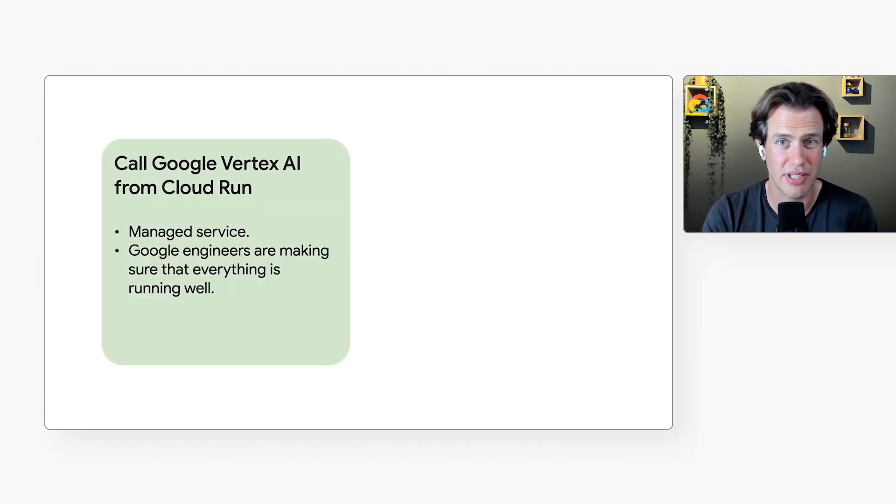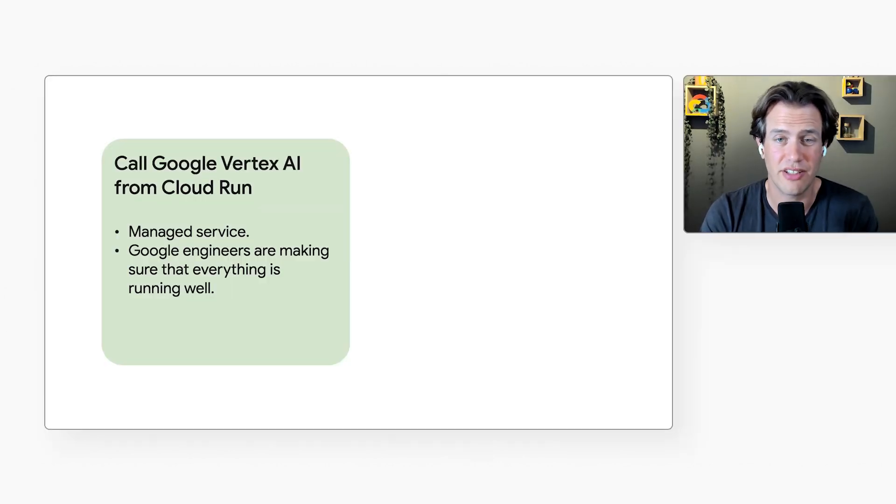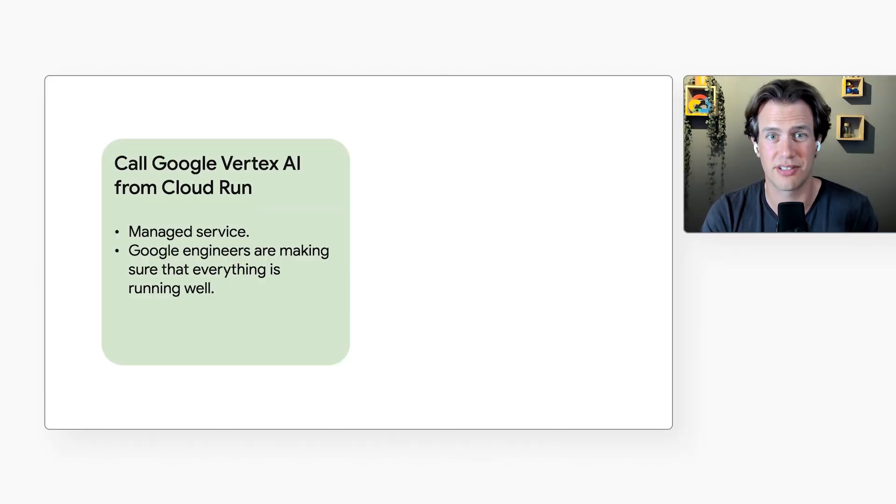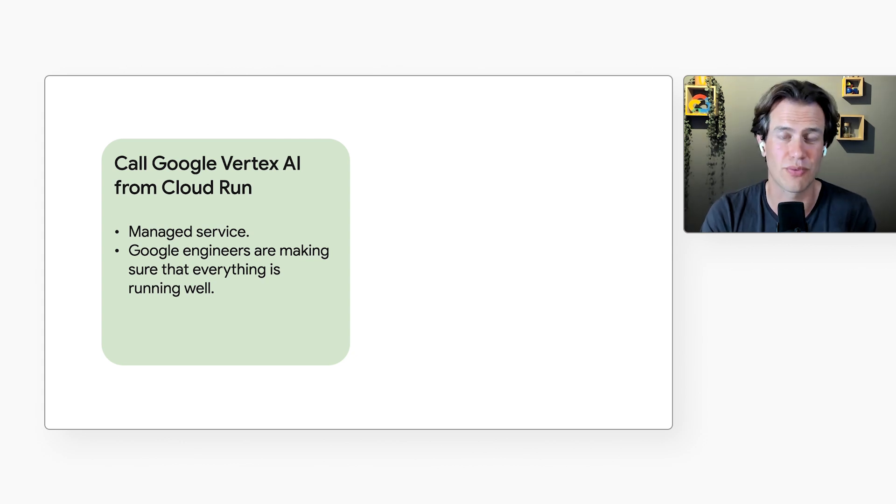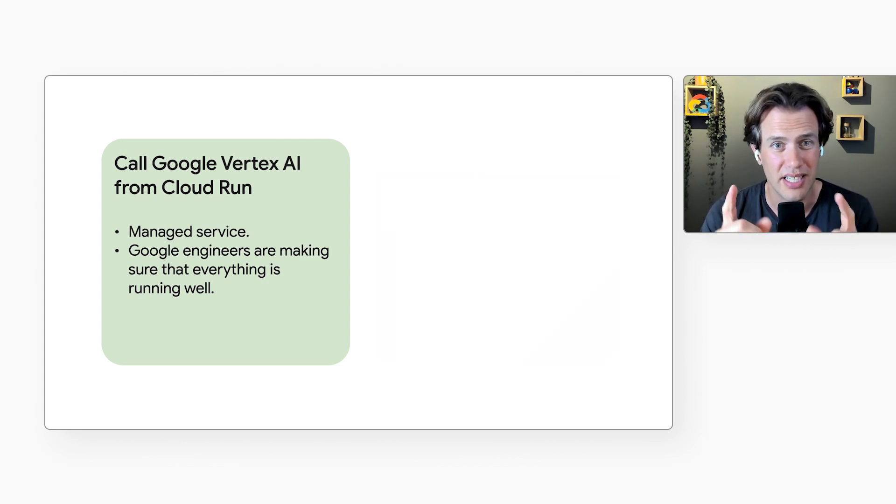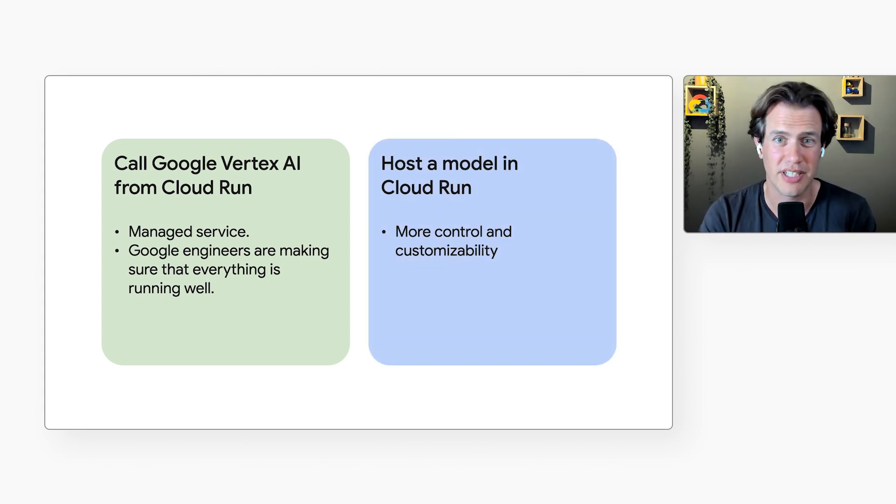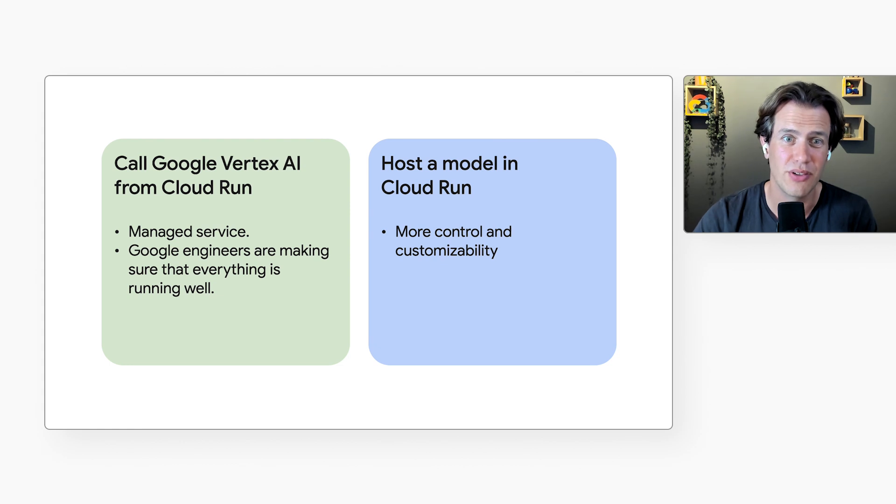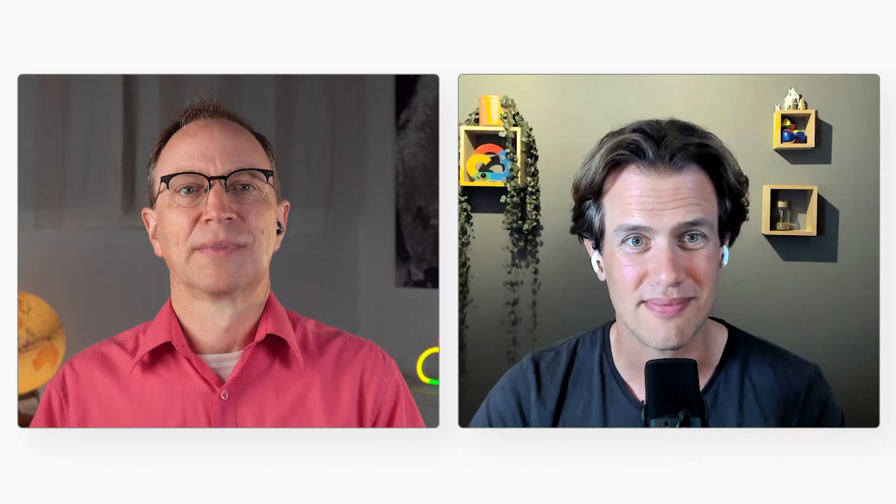Right, because the alternative would be to call Google's Vertex API from my Cloud Run service. Yes, that's right, and that's way easier. You just make an API call using the client libraries, and you don't have to worry about anything else. Because Google engineers make sure that everything is running well. But if you want more control and customizability, you can run an open model yourself on a GPU in Cloud Run.